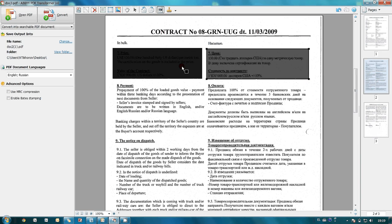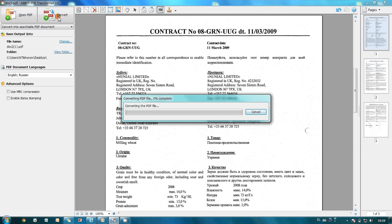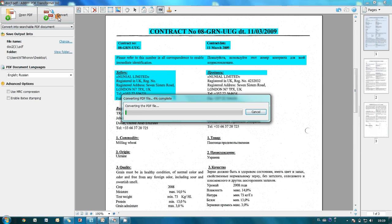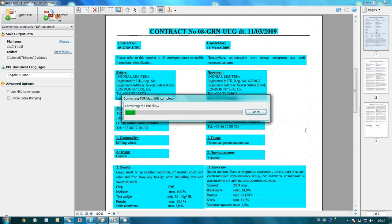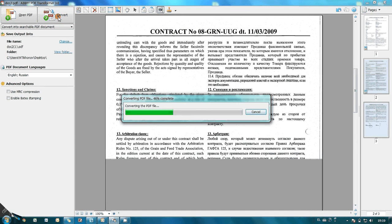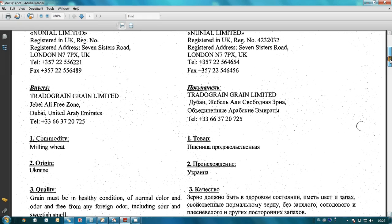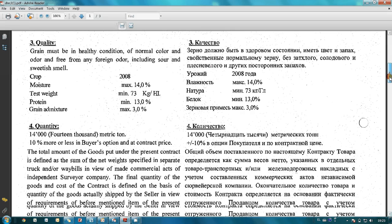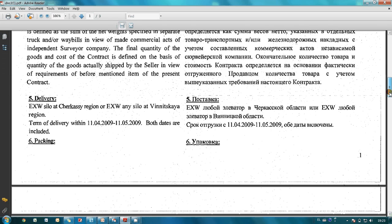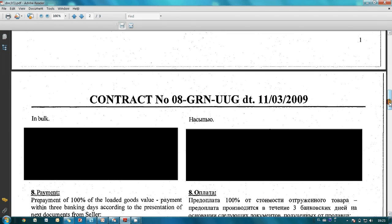Then I press the convert button. In a few moments the PDF document is ready, and the confidential information has been replaced with black squares. At the same time, PDF Transformer made this document searchable.